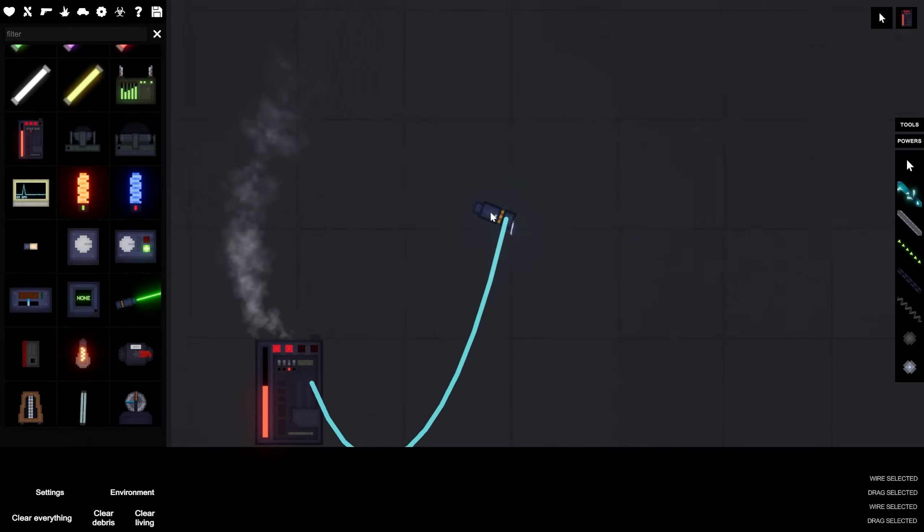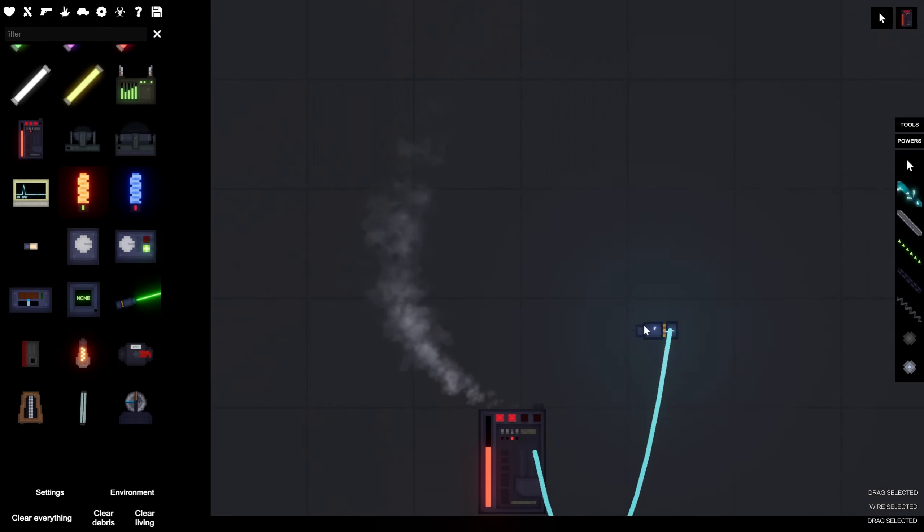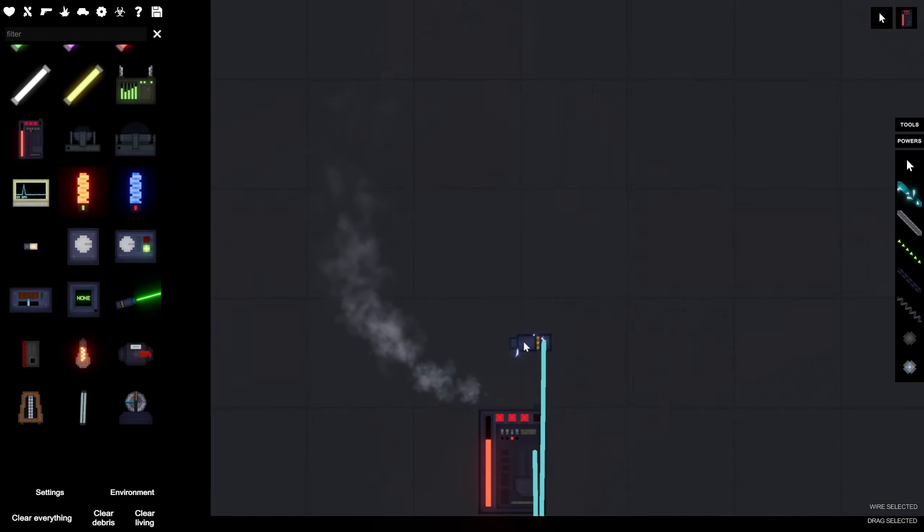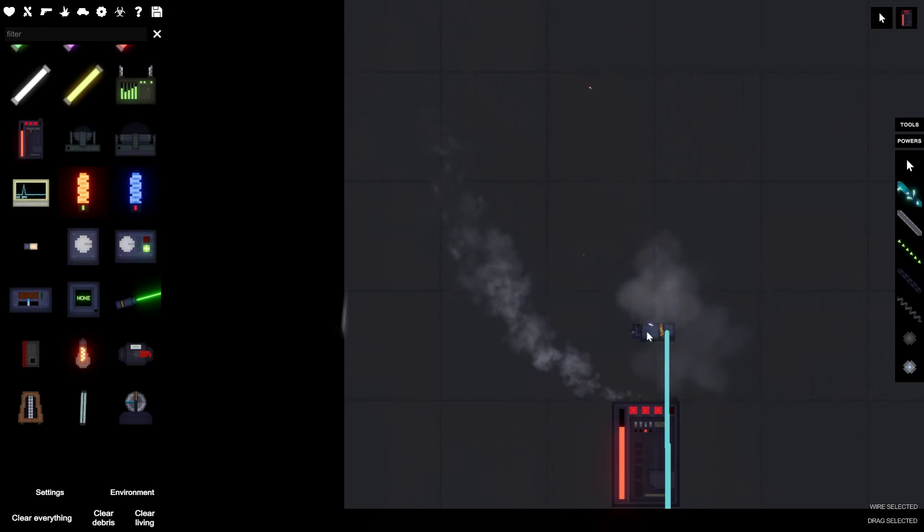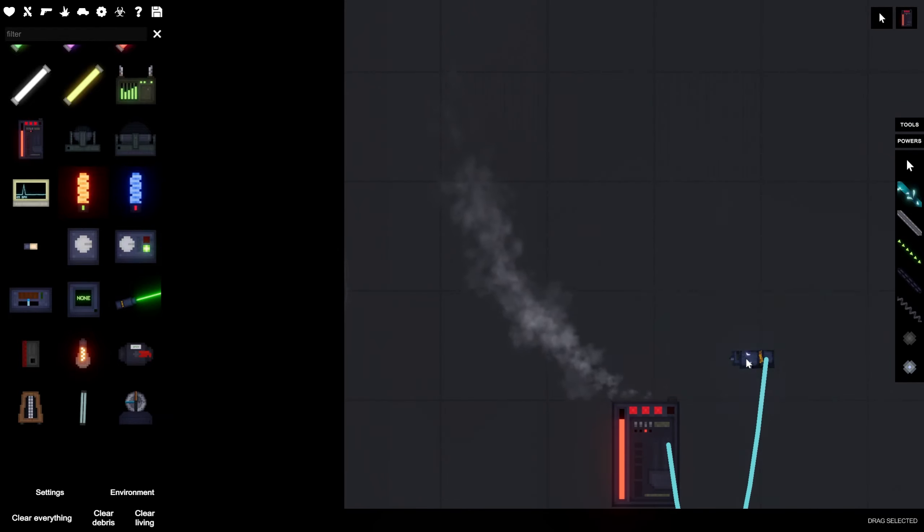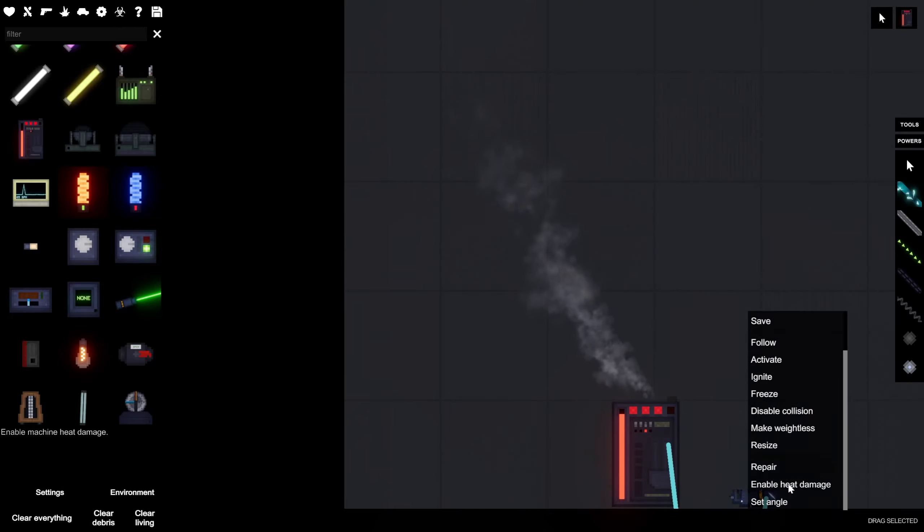Right, so now that we've got this, let's try pointing it over here. Hmm. Does not last very long.